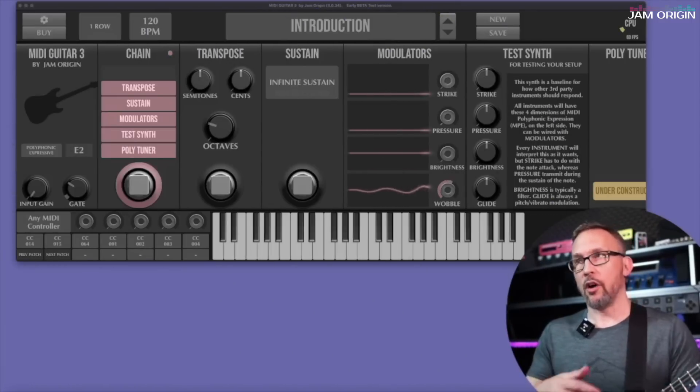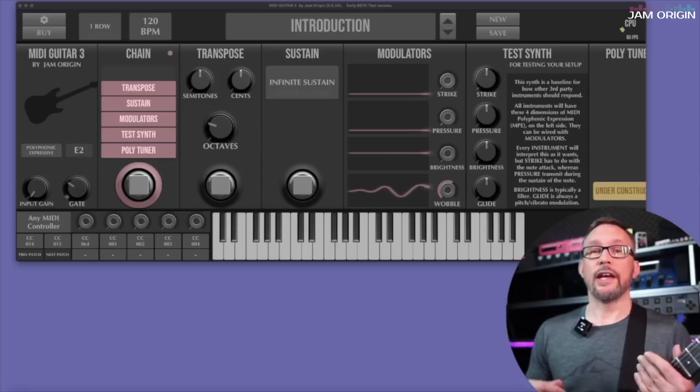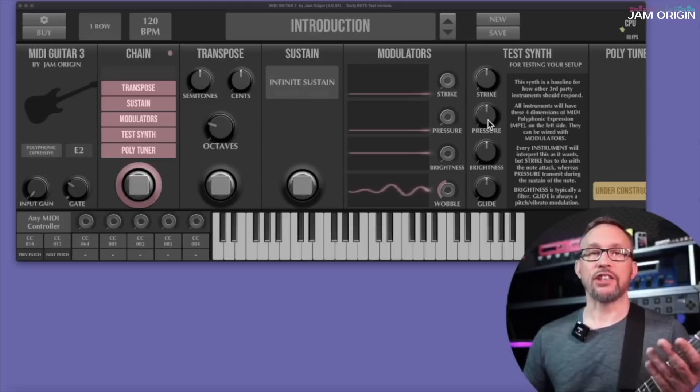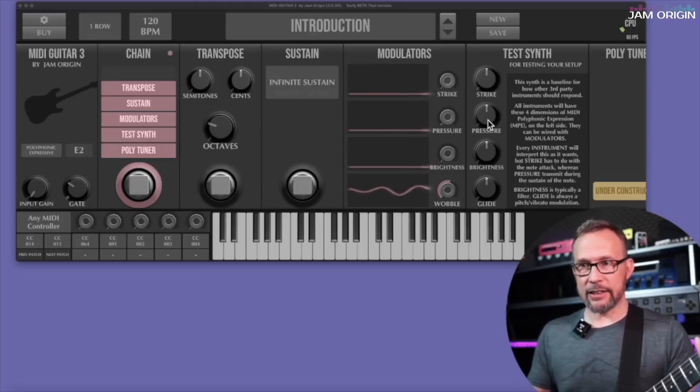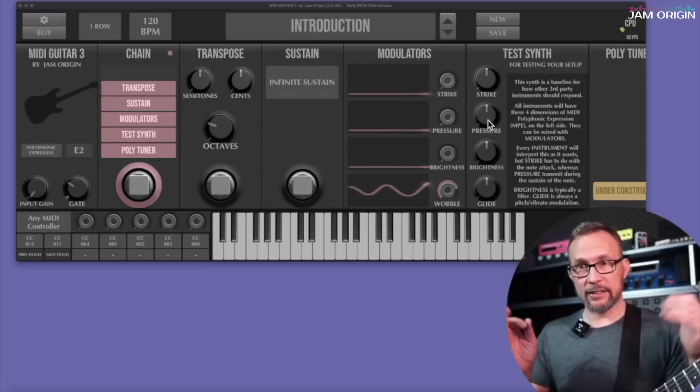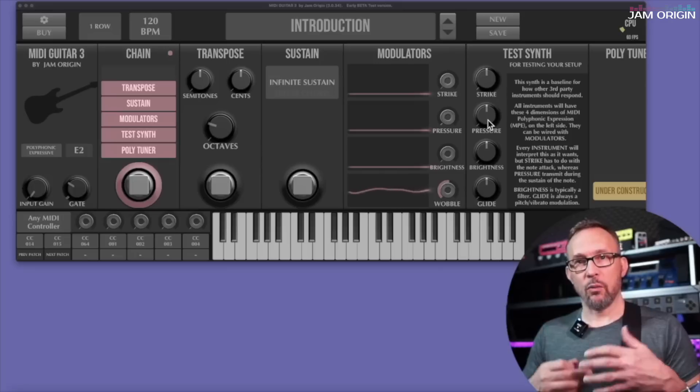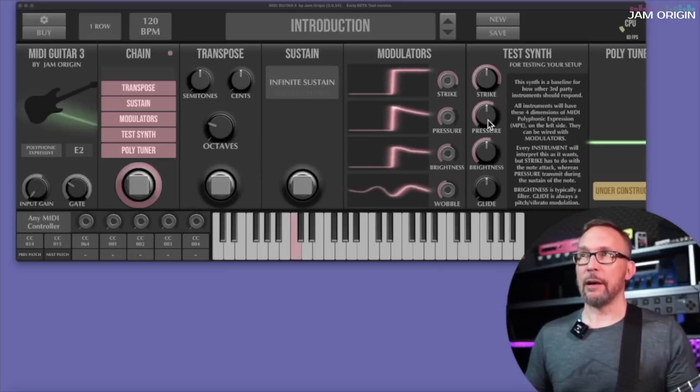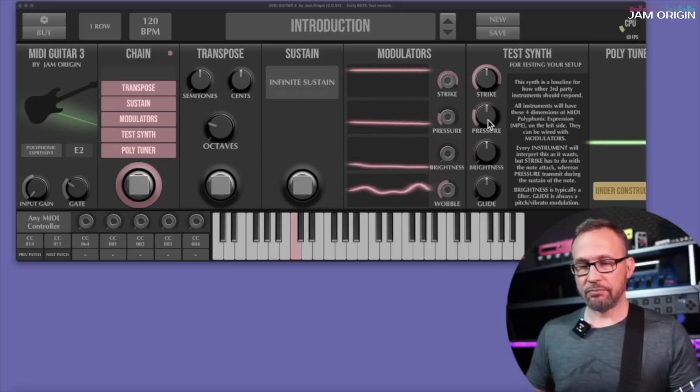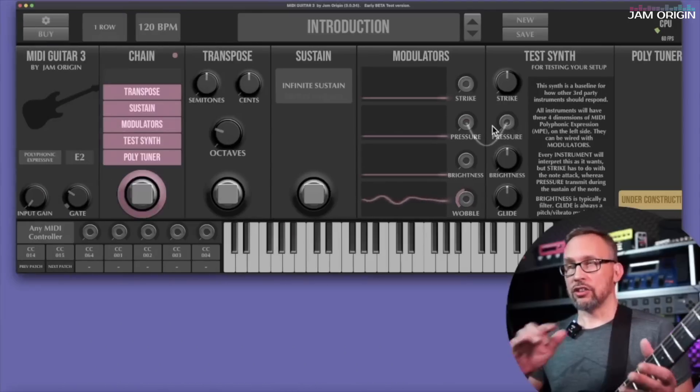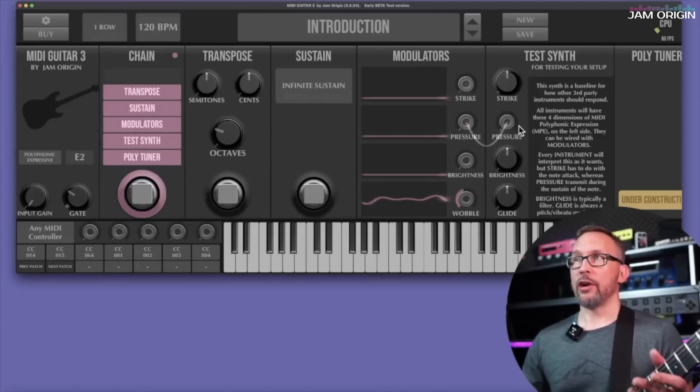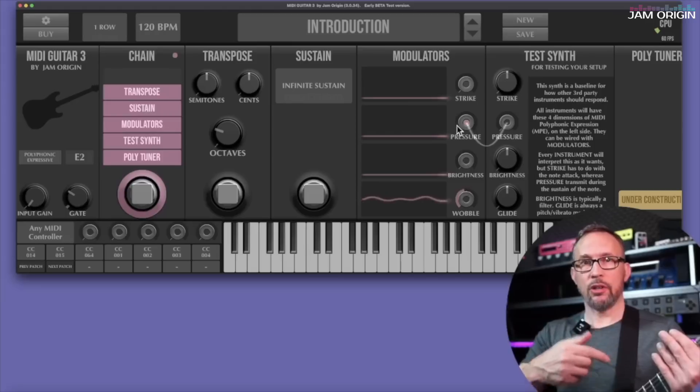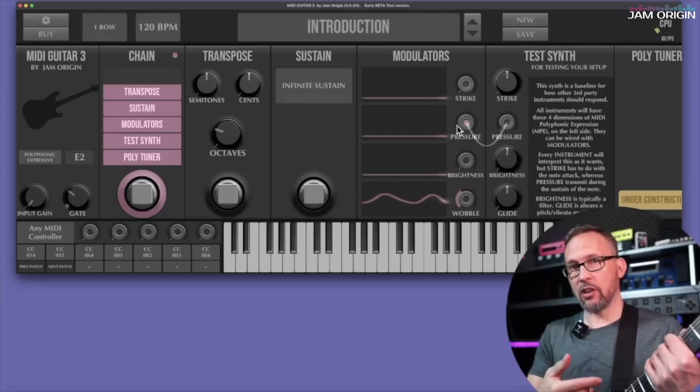But the main point of the modulator is of course not to work as a visualizer for the envelope. It's to actually modulate parameters that we're talking about. The pressure curve for instance. My guitar has a kind of predictable and in itself pretty boring velocity profile when it comes to triggering notes.